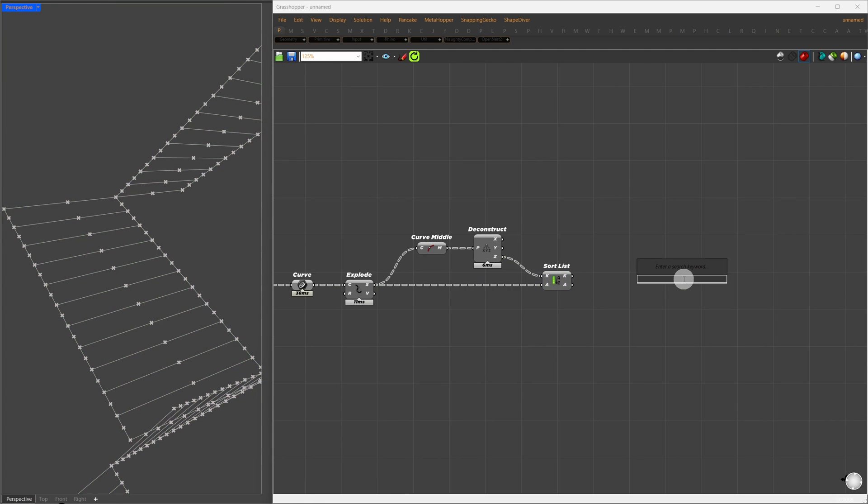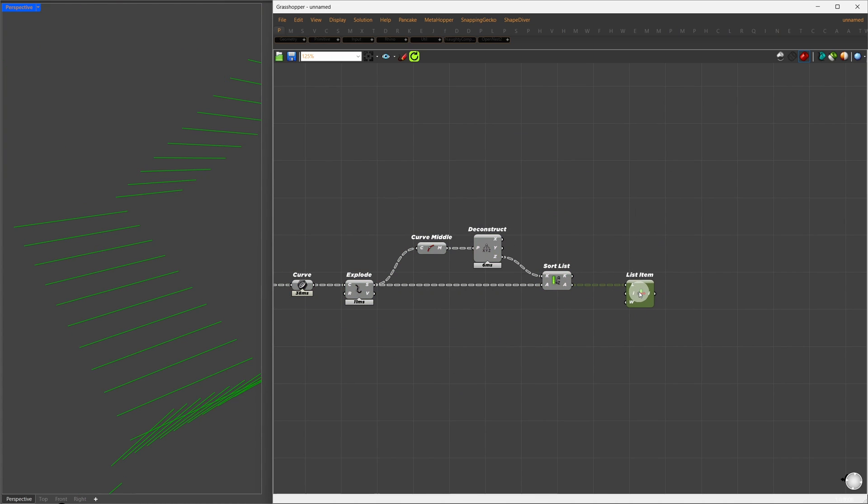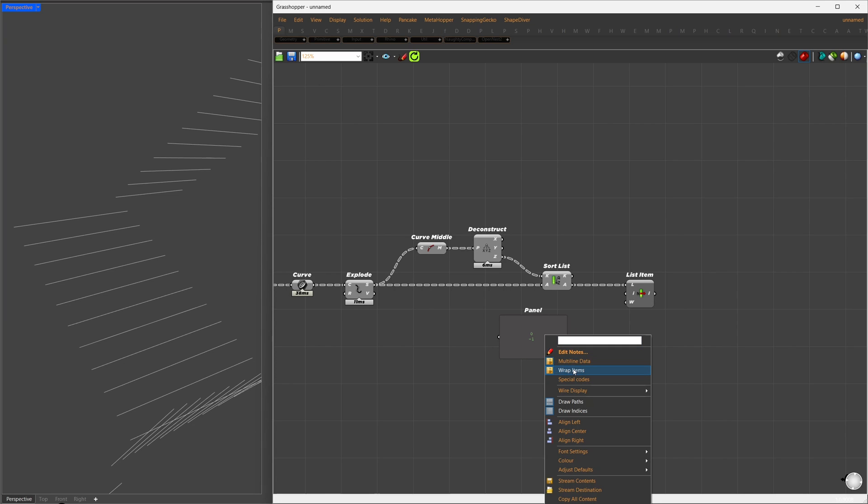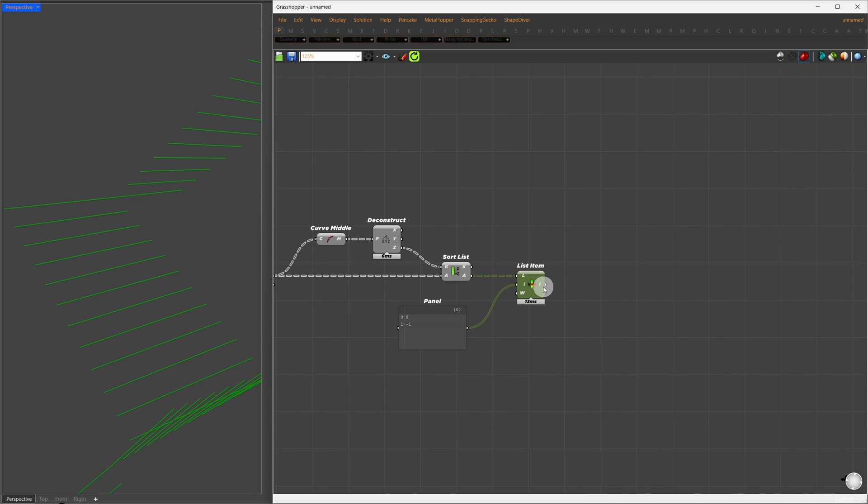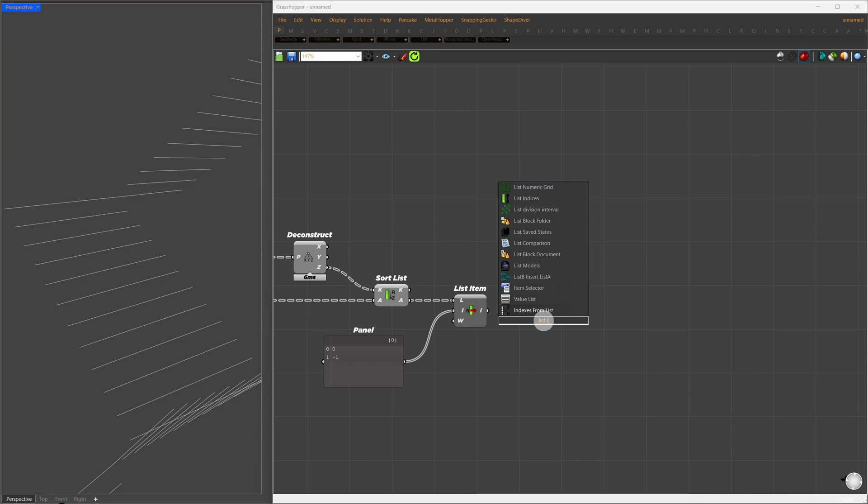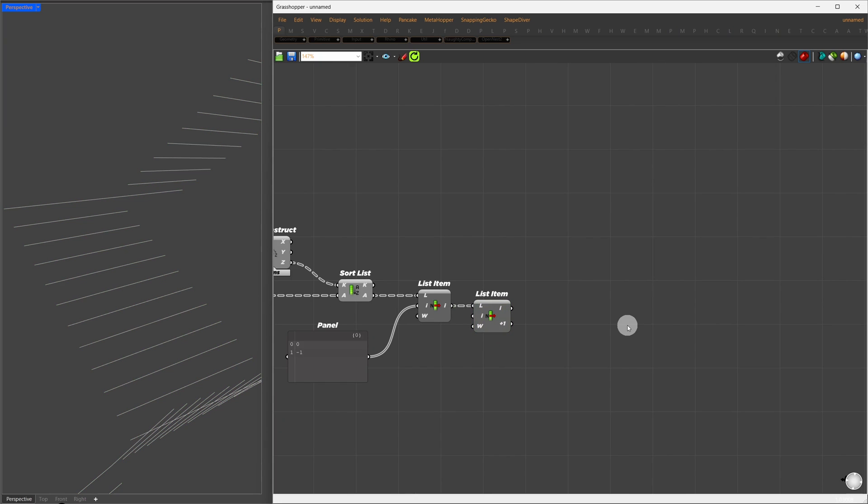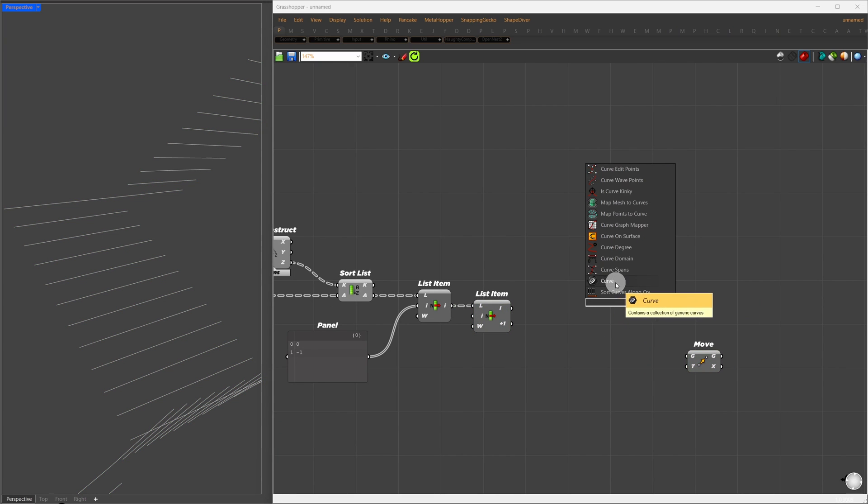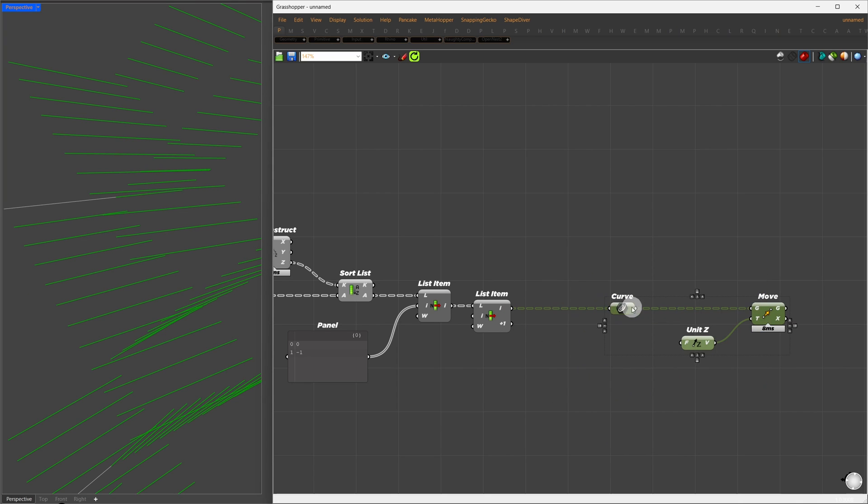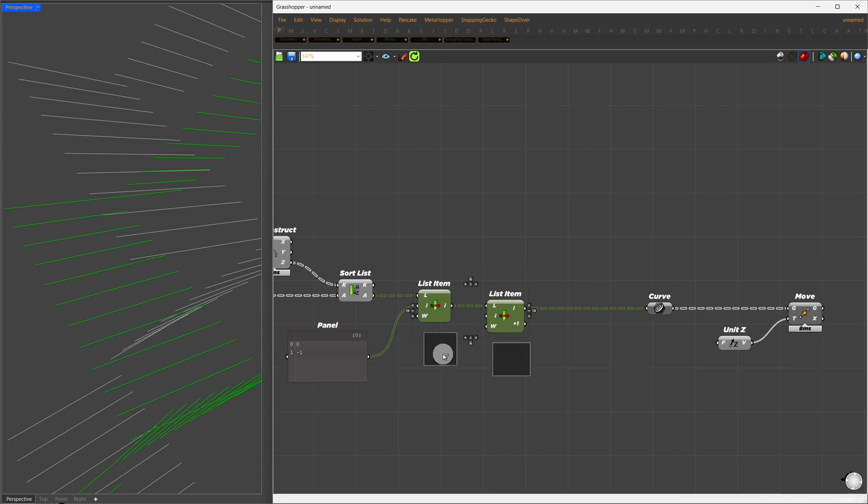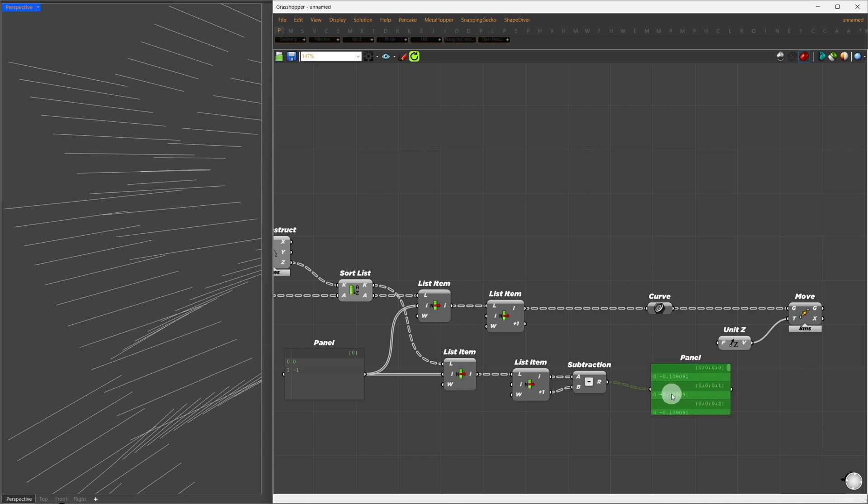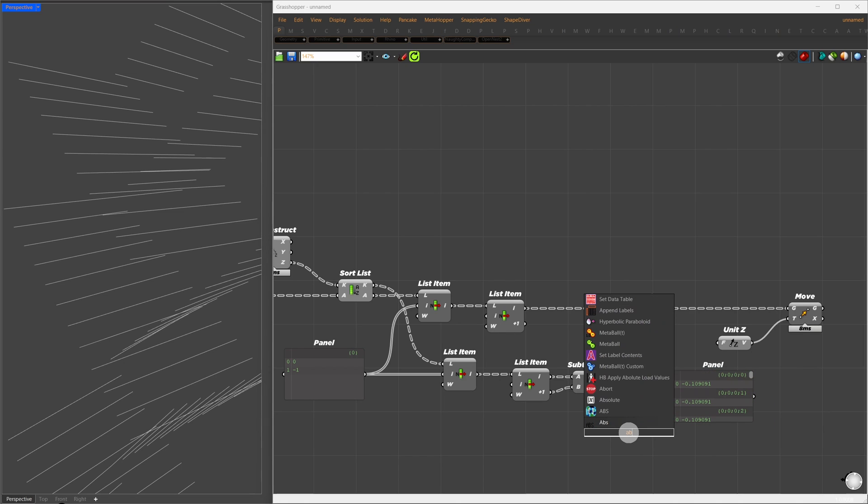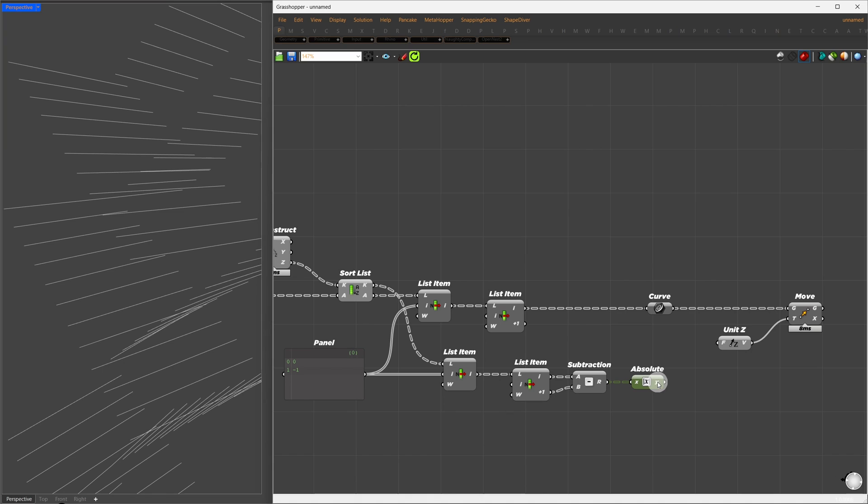This gives us a list sorted based on their height. From this list, I'll select the first and last items, so I'll input index numbers 0 and negative 1. This means I'll select the first and last items from the sorted list. Once we've selected the first and last items, I'll separate them into different outputs using the ListItem component. Then, I'll move one of them in the Z direction with the Move component and a Z vector. The amount we move them in the Z direction is based on the riser differences, which we calculate from the sorted Z values. We'll find the difference between these two values using subtraction. If the result is negative, I'll use Absolute Value to turn it positive. This gives us the riser difference, which we'll use directly as our Z vector.